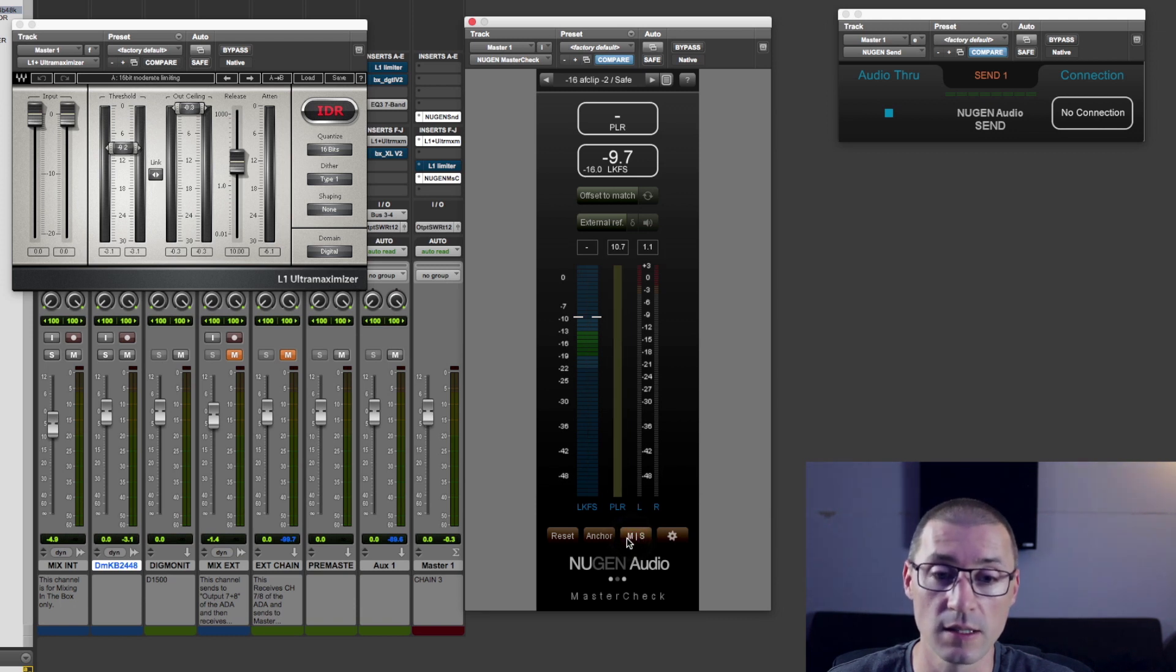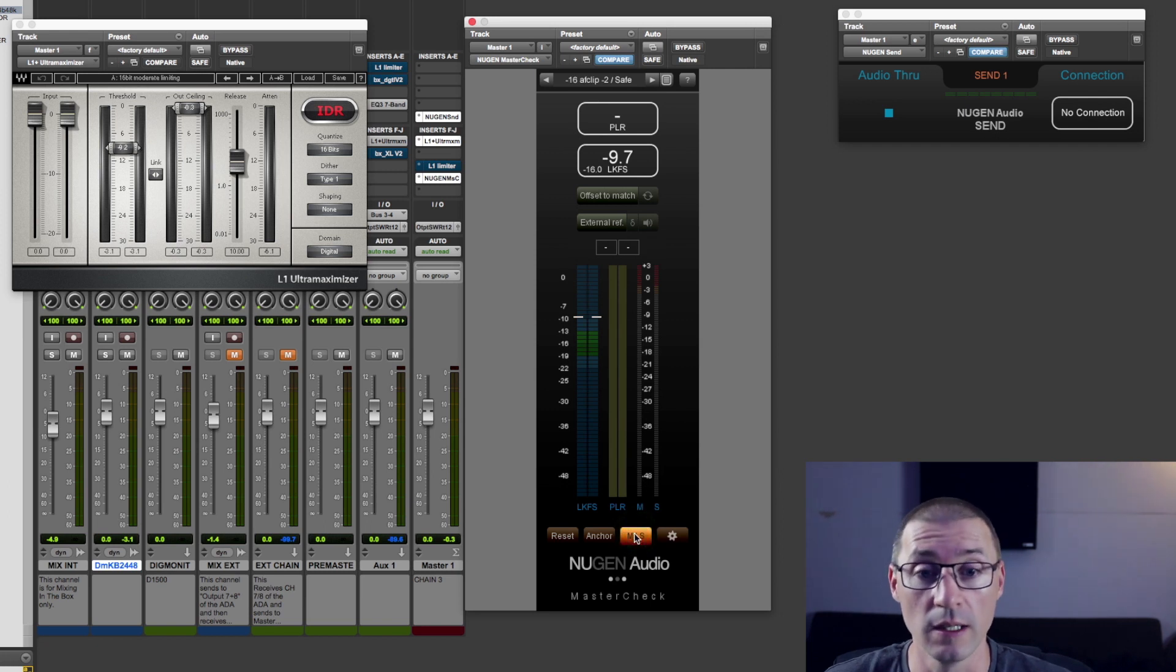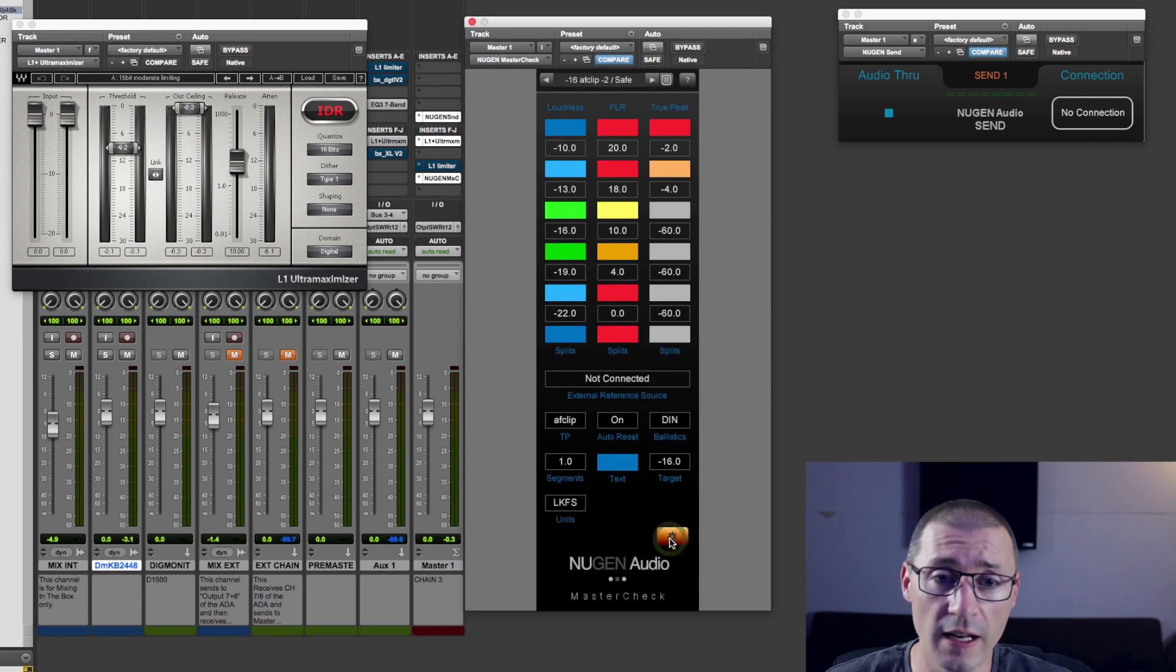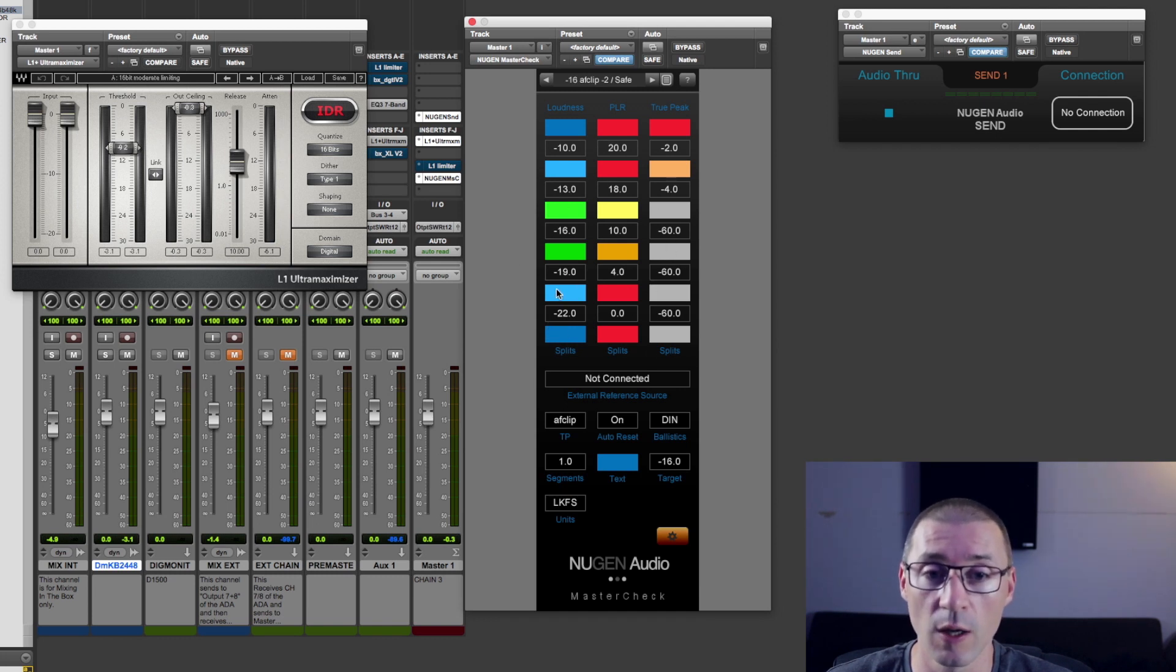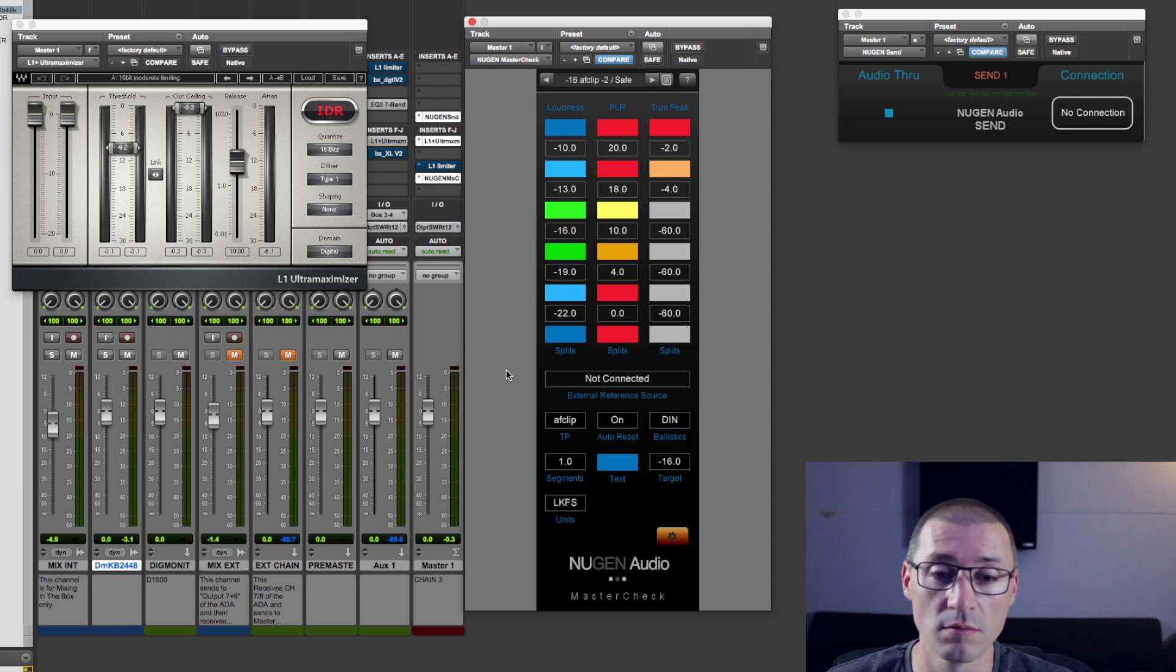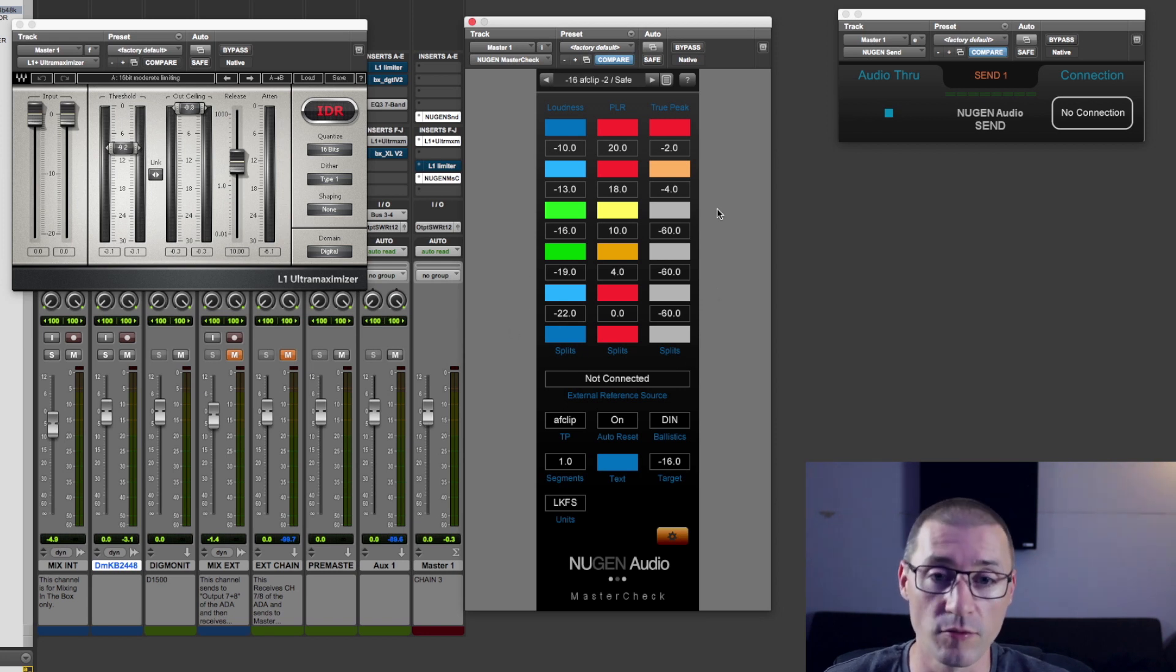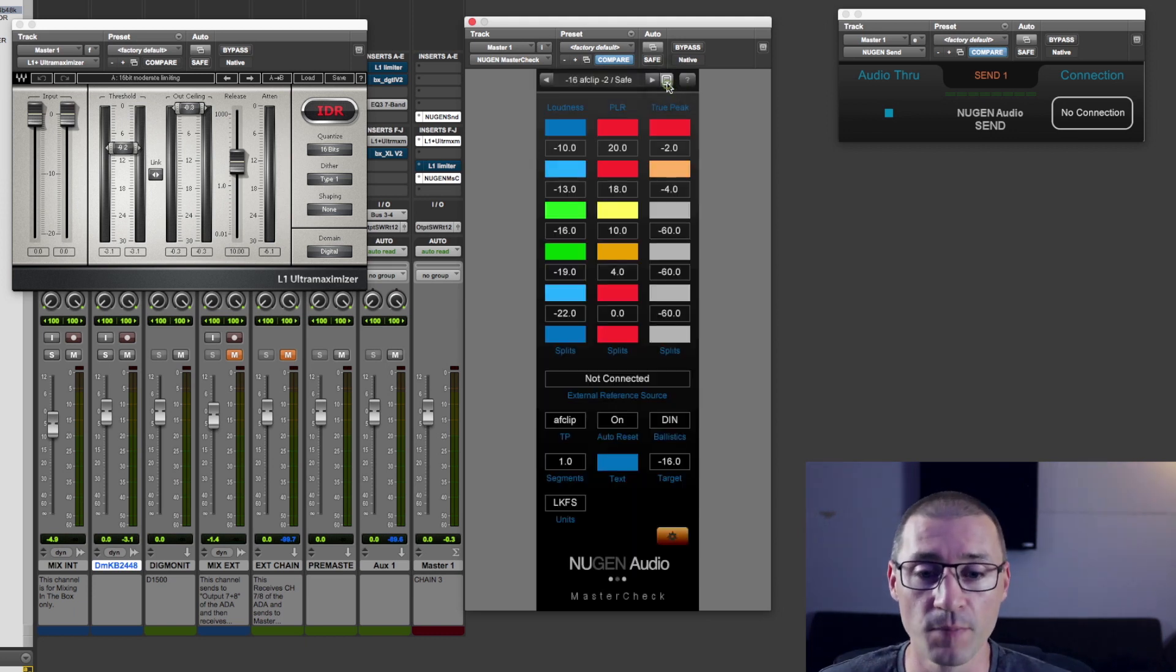You can change mono to stereo or mid to side signal to measure. I tend to stick to the mid because the side isn't quite so important. But if you are needing that, then that's there as a feature. And then in the settings, you can change the values of where the colors change in the meter. And that can be really handy if you're going for perhaps a bit of an odd goal for whatever reason.